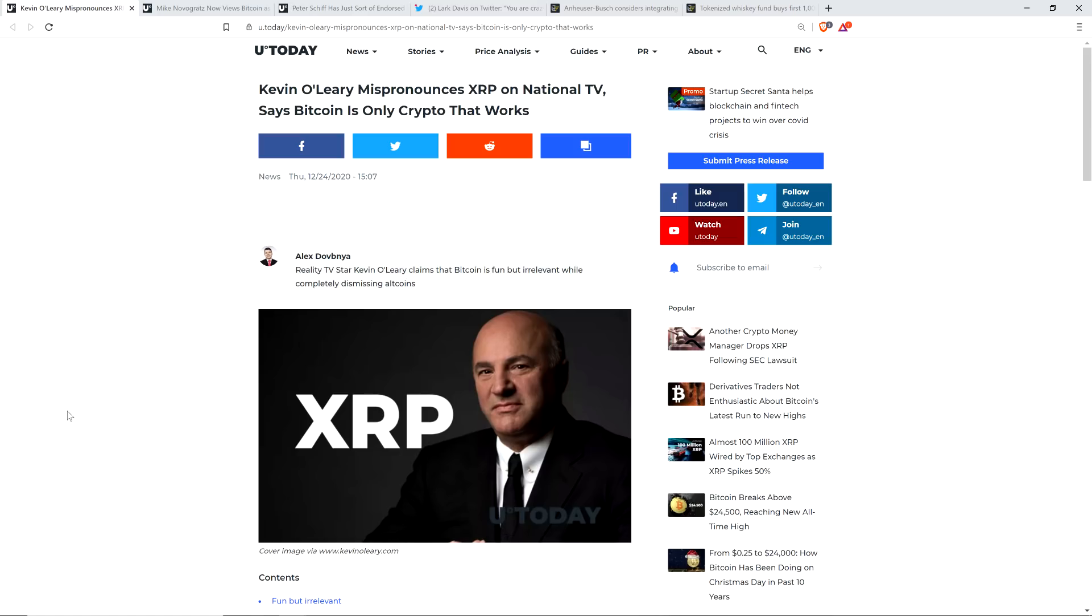I always thought seeing him on Shark Tank—I'm sure you guys are very familiar with the show—in watching him on Shark Tank, I actually thought he always came across as a jerk.